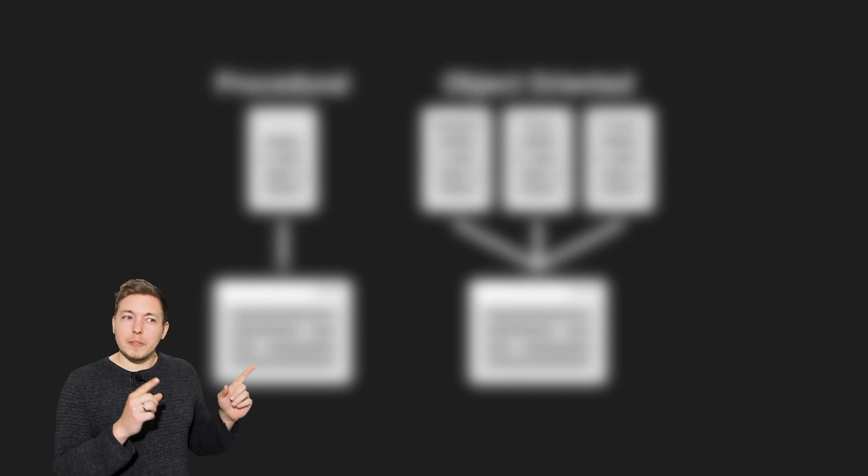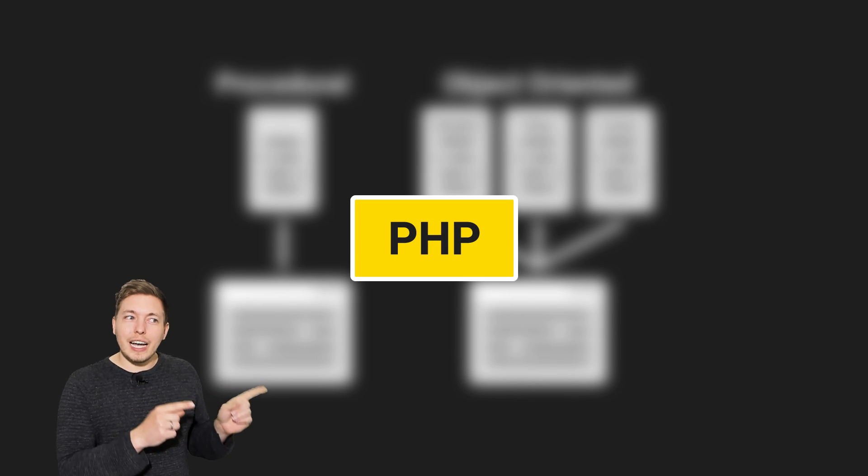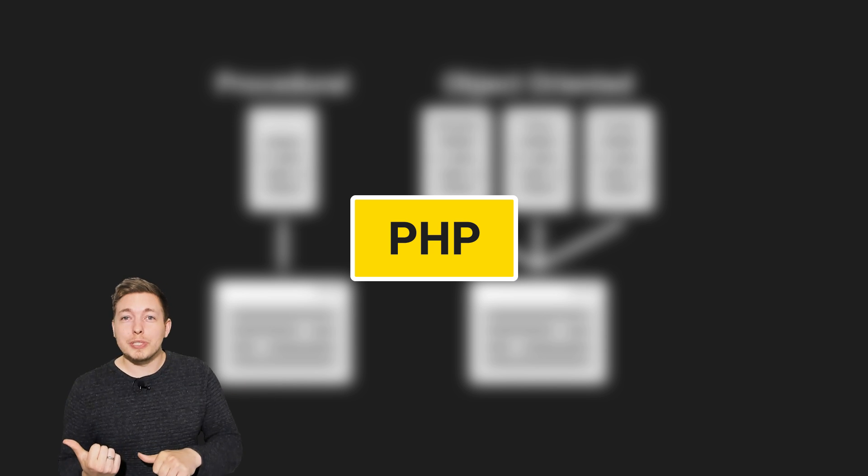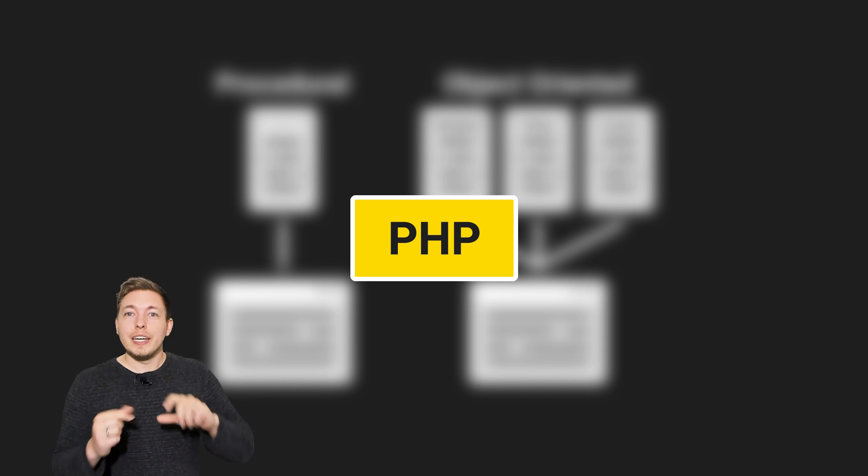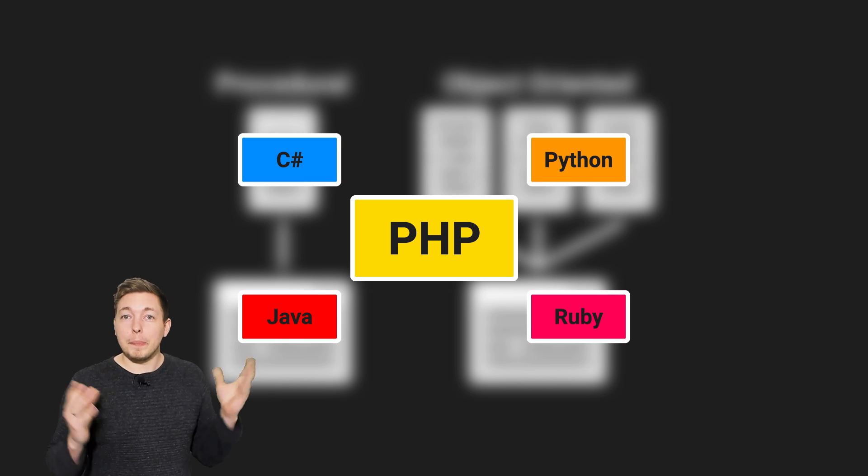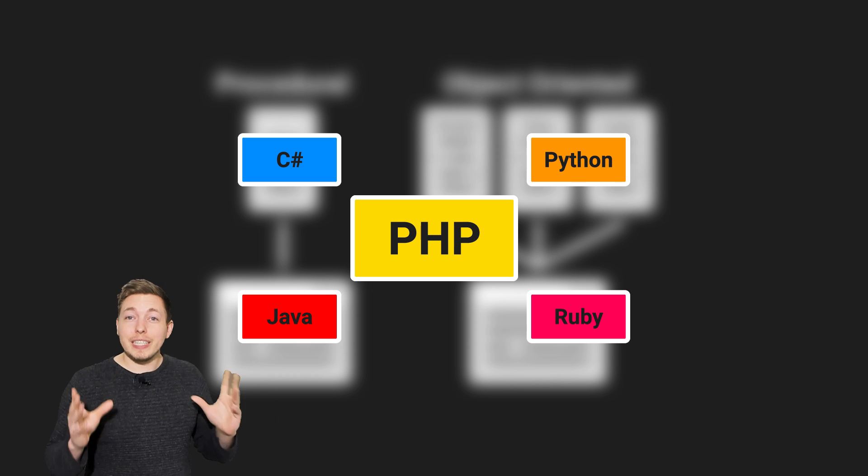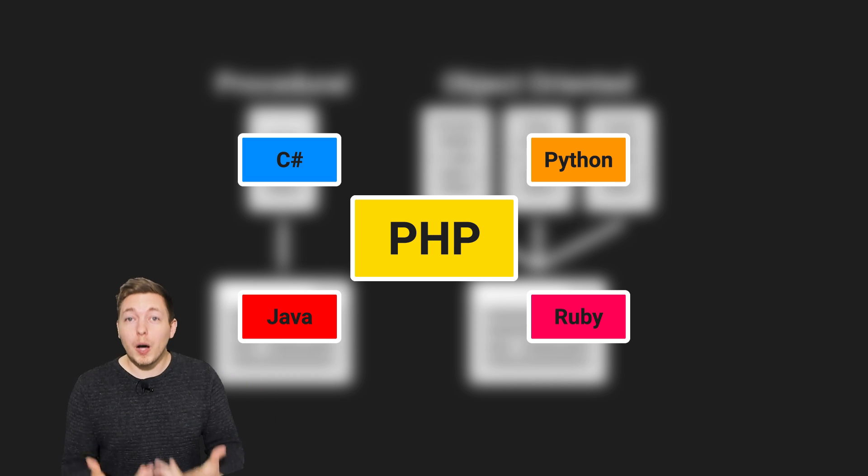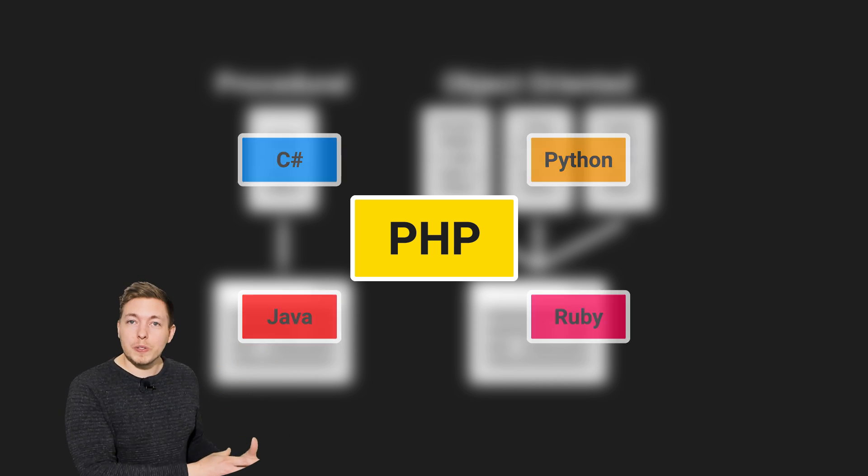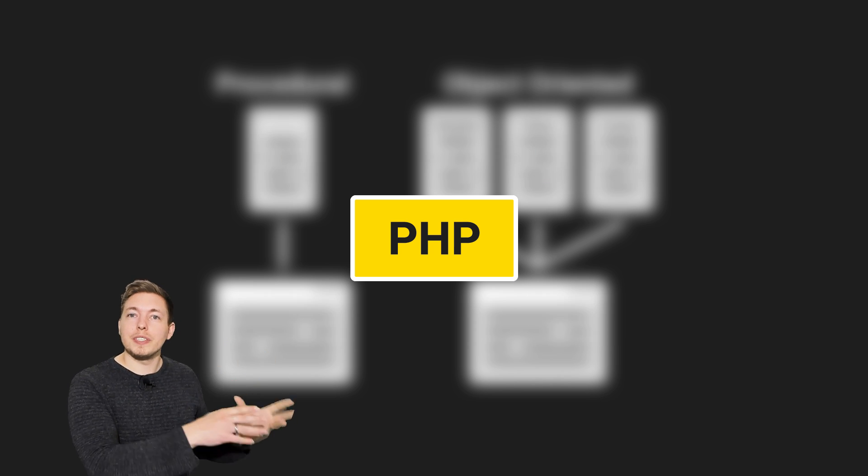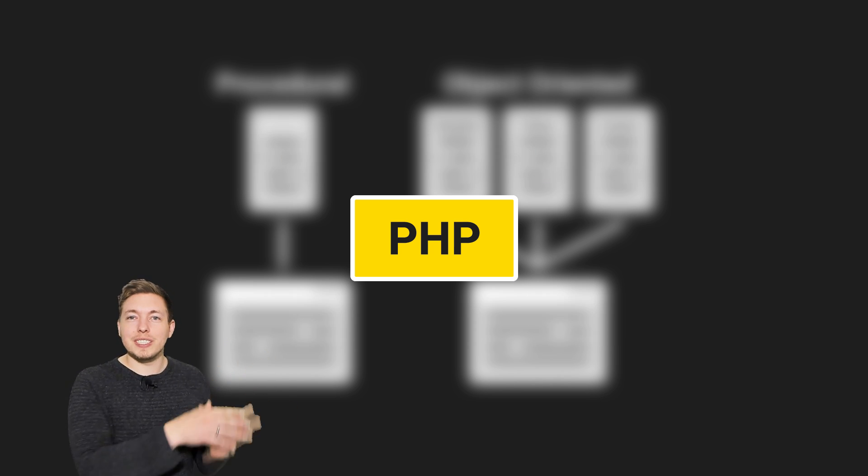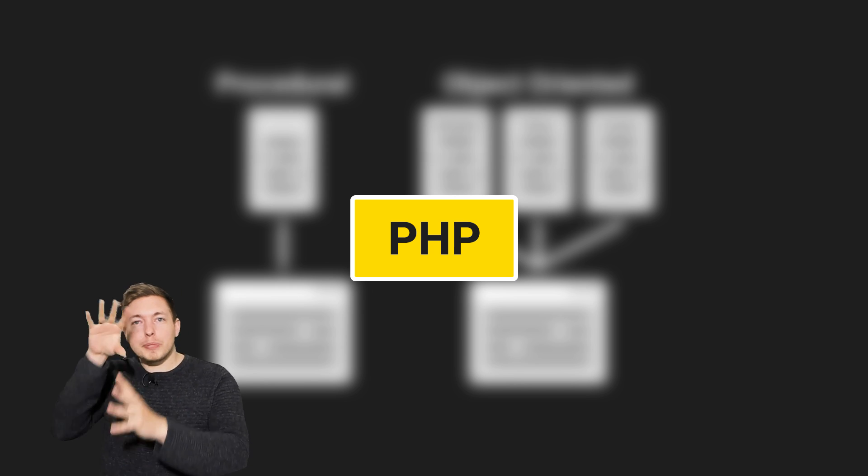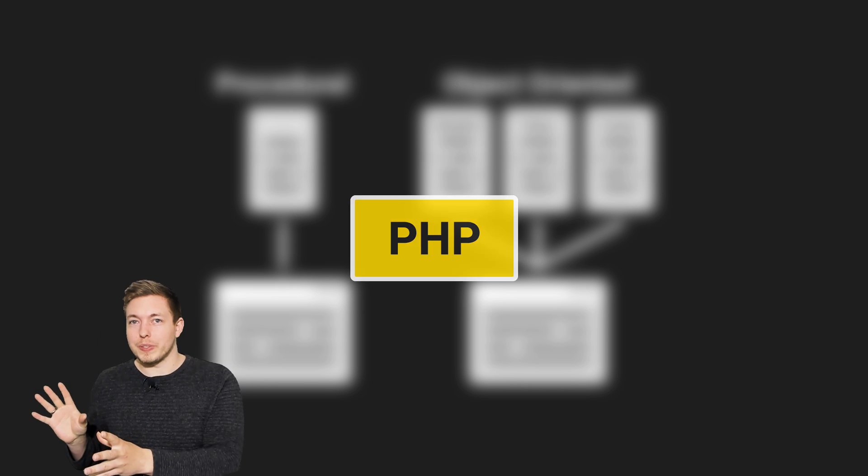This means that PHP is actually a lot easier to go into object-oriented with than any other programming language that might be out there. And that's why I recommend that if you want to learn object-oriented programming, you start with PHP, because it's an easier transition when you get into the object-oriented world.